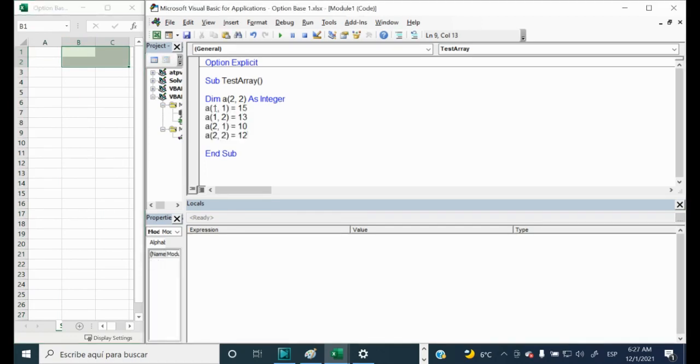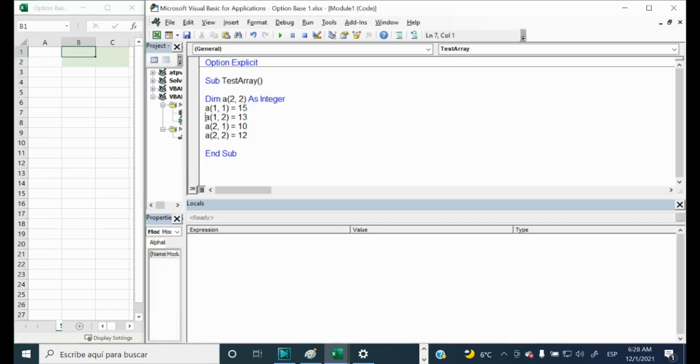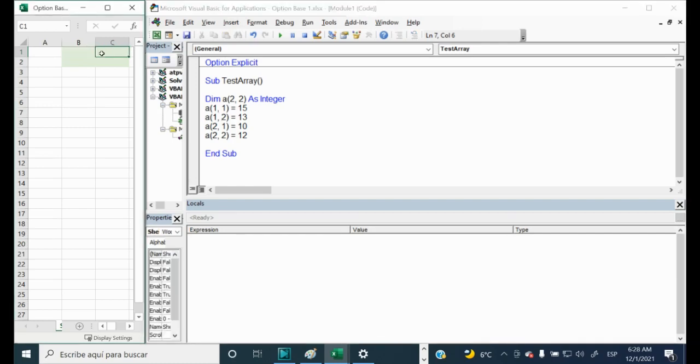So the first line is 1,1 which means the row 1 and the column 1. So if we will start here, it will be this one. It will be equal to 15. The second line is 1,2. What it means? It means that the row will be the same one, but the column is 2 now. And this one will be 17.